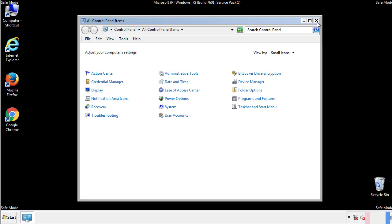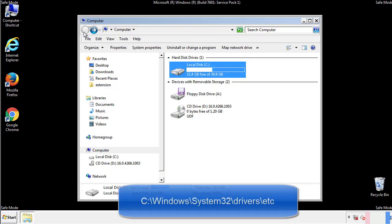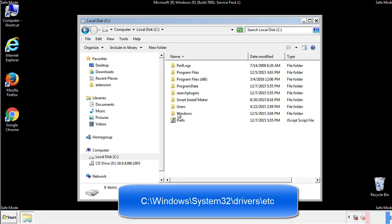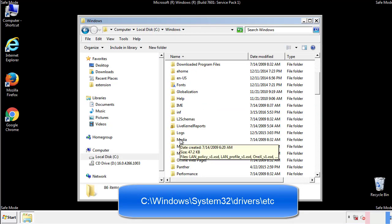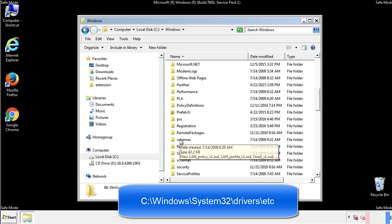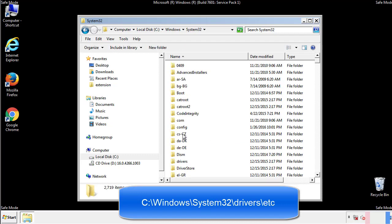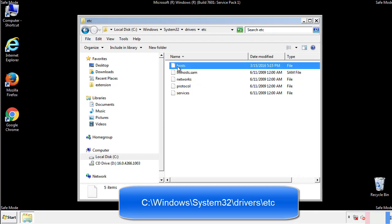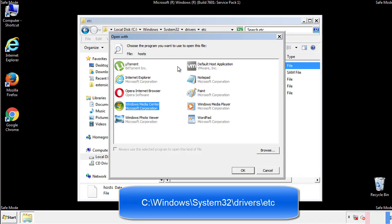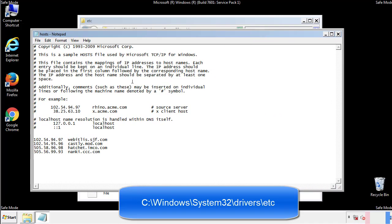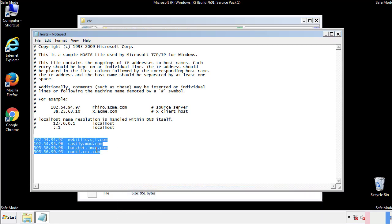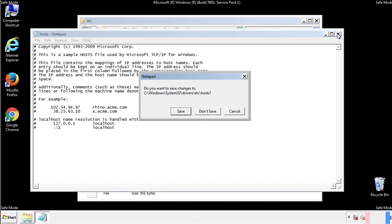Now we want to make sure that there aren't any IPs added to the host file which could transmit information back to the hackers. Follow this directory. We want to delete any suspicious IPs from here on down. Save the file and we're done.